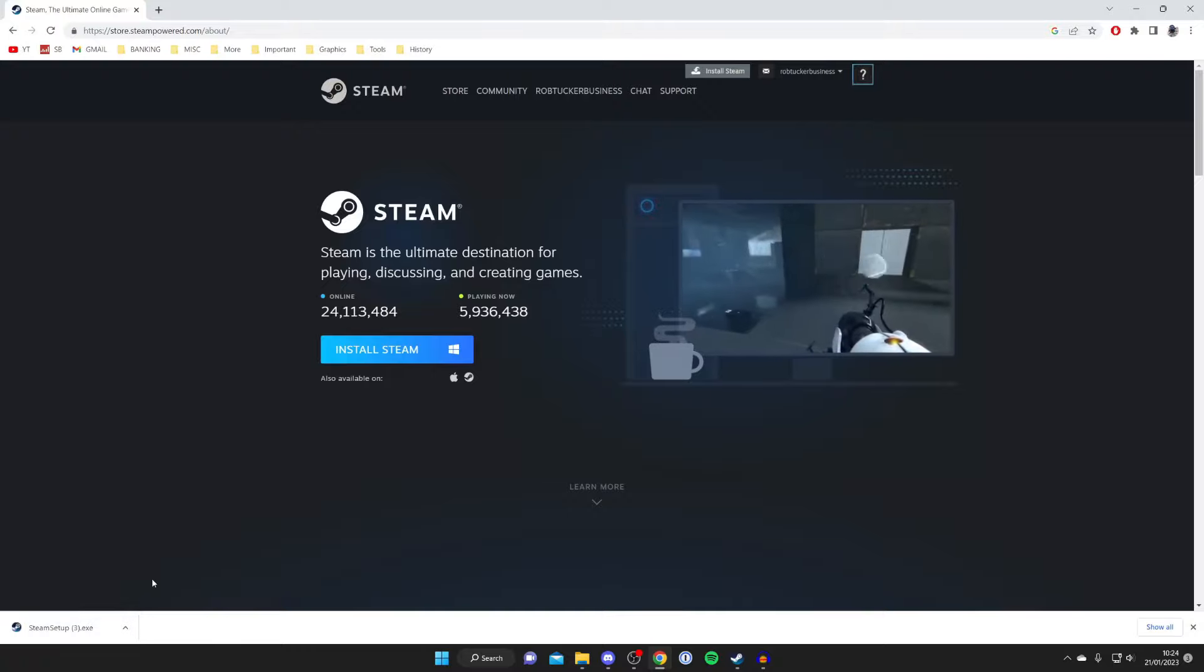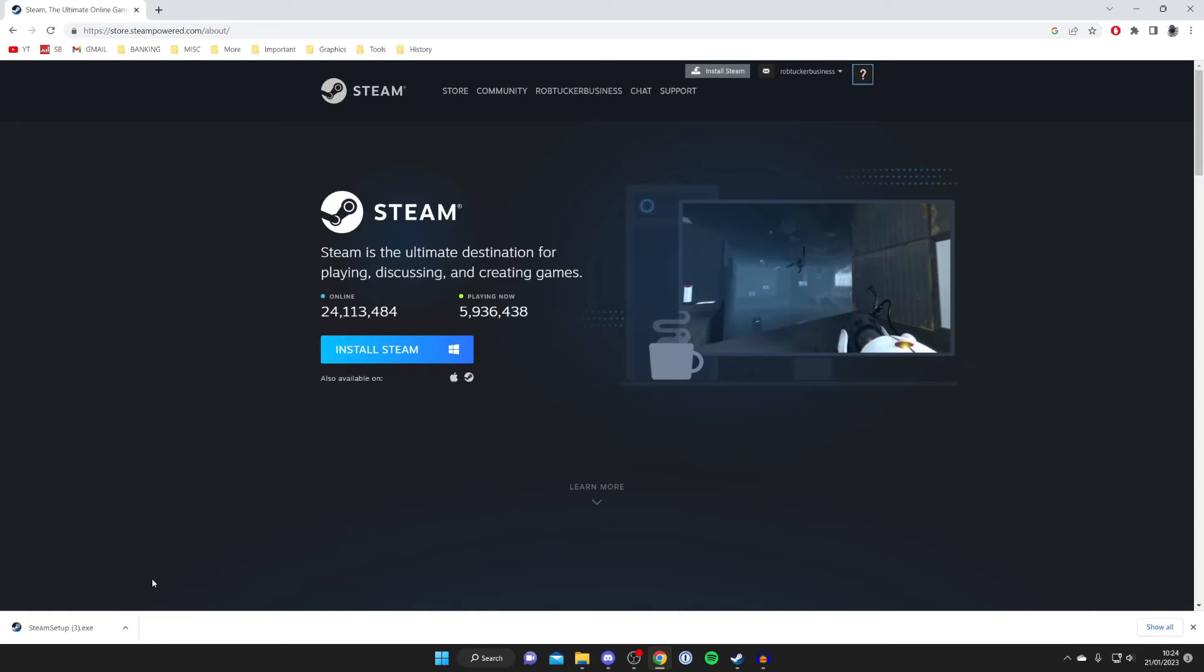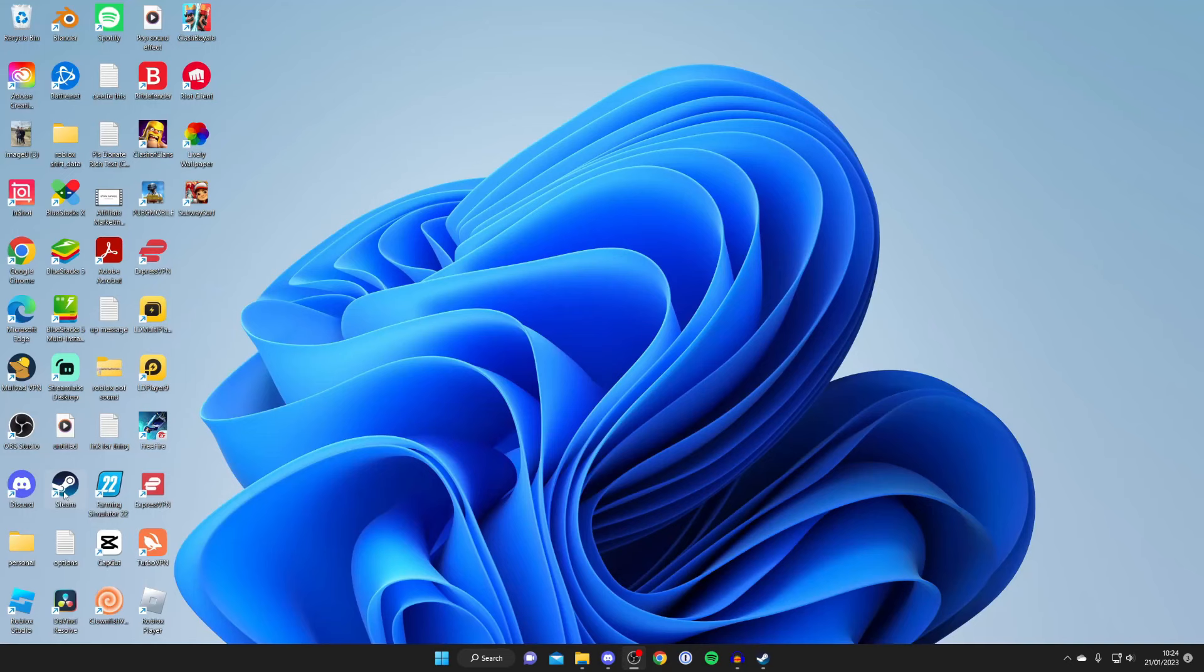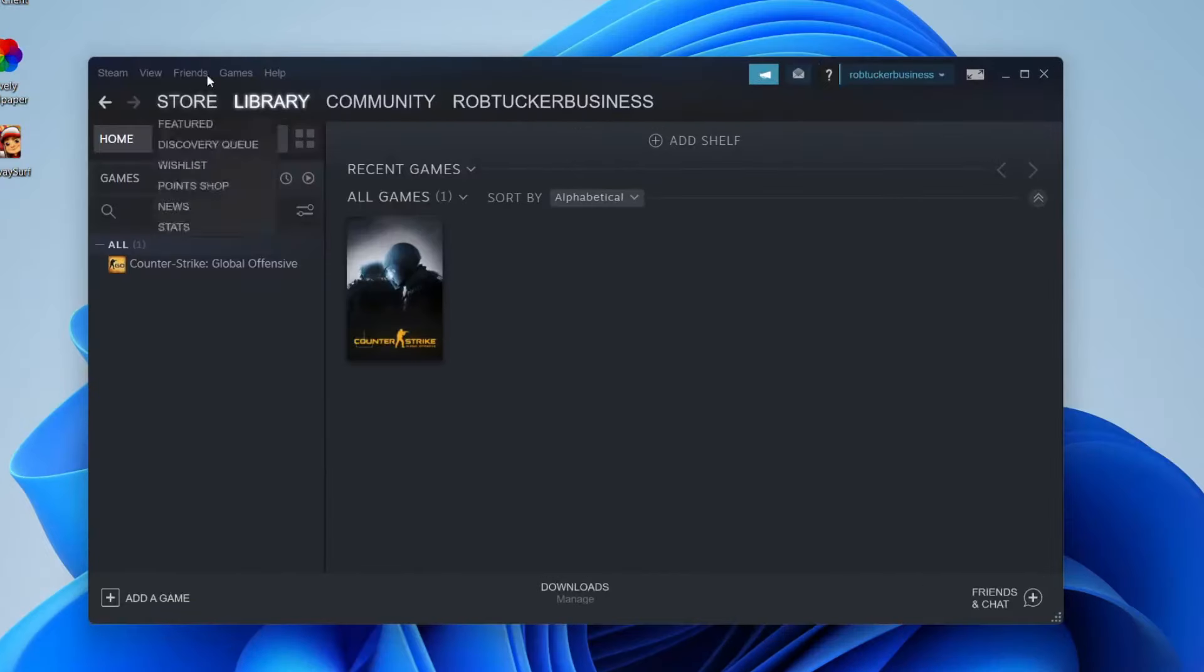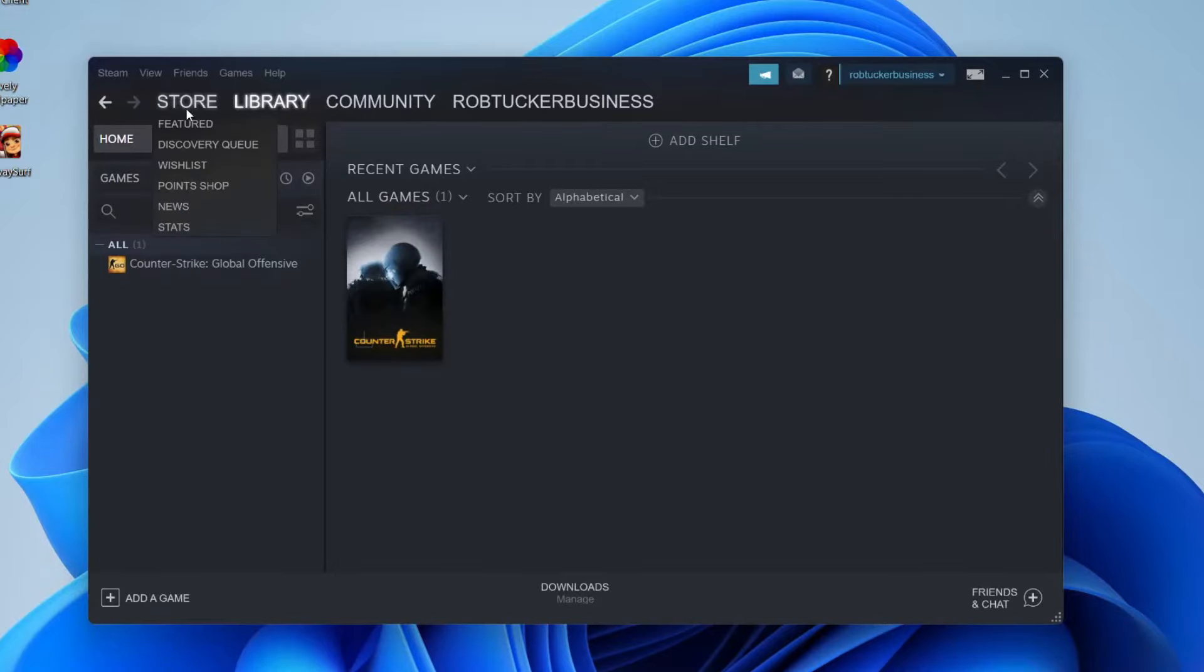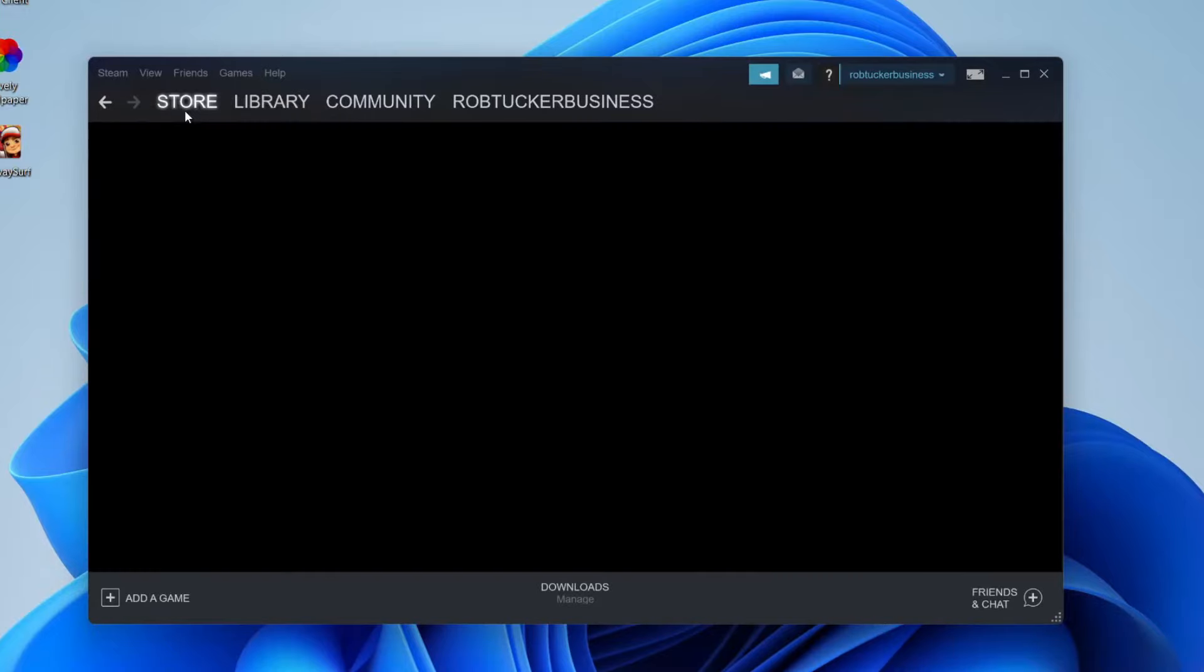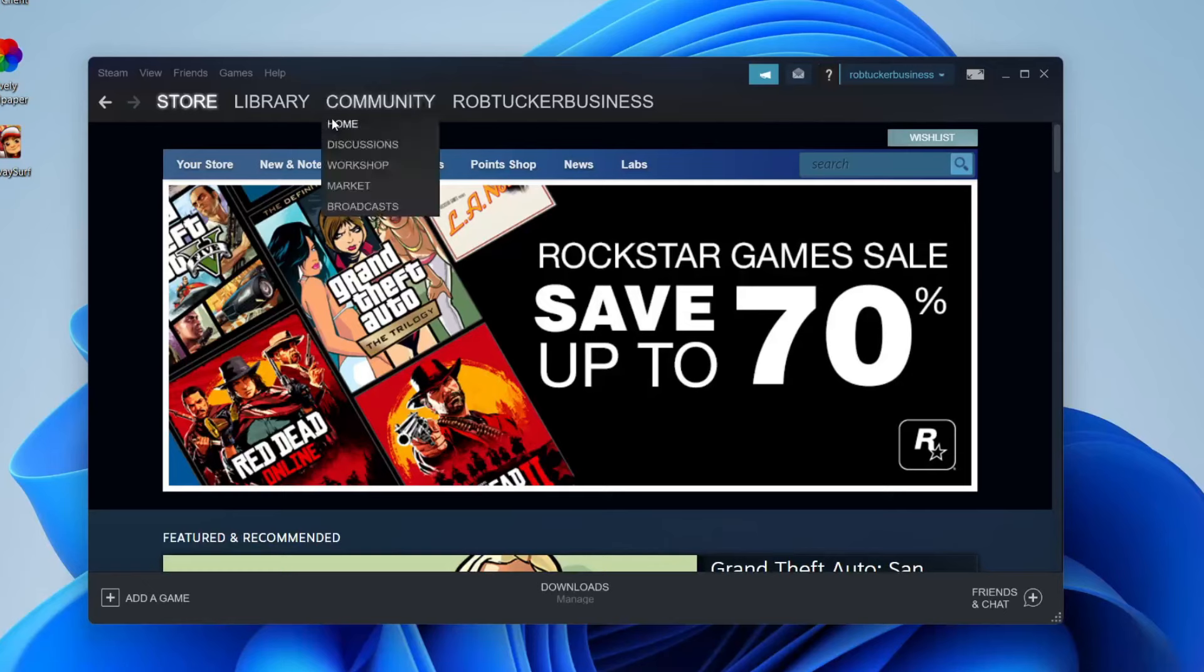And just install Steam as you would any other program. It's a really simple process. Then once you've installed it, then all you need to do is open it up if it isn't already. And what you need to do is go to this top navigation bar and tap on store. Then wait for it to load and then you need to go over to the right hand side and tap on search.